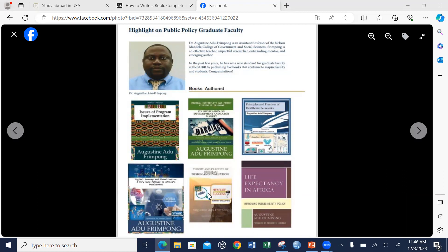You can see on your screen — all these books were written by me. I authored all these books: issues of program implementation, instability and family lifestyles in Ghana and its implication on development and labor market; digital economy and globalization — a short pathway for African development; theory and practice of program design and evaluation; life expectancy in Africa; and principles and practices of healthcare economics.